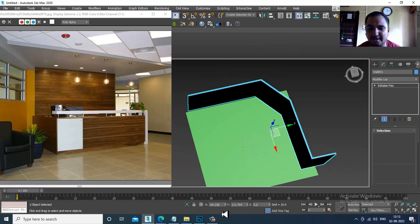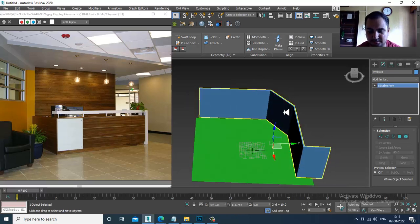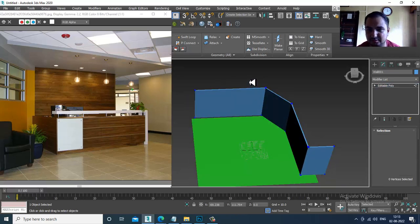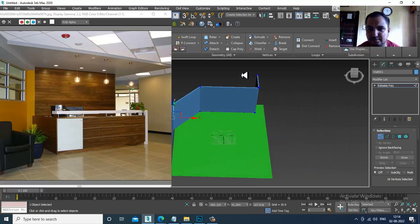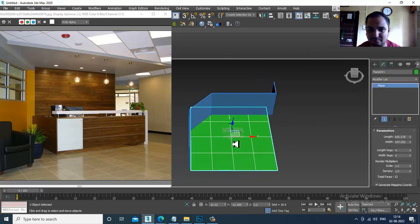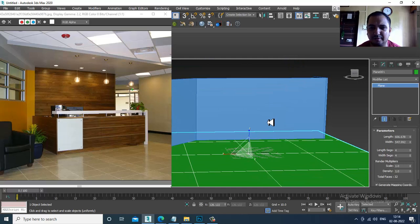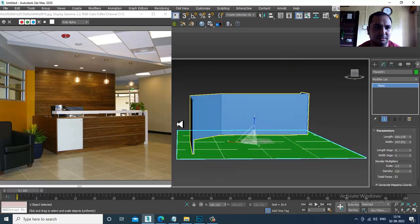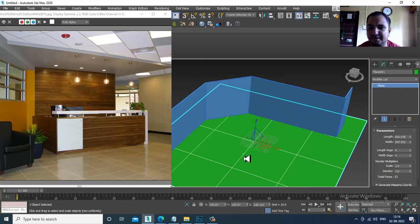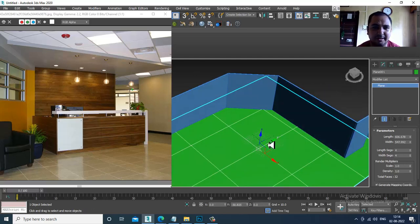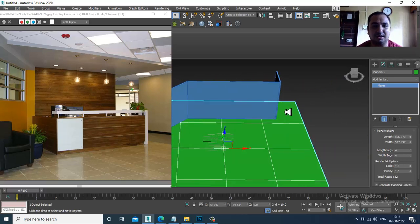I'll convert to editable poly, select the vertices, shuffle it slightly, select this, push it till here, and increase the area. We'll definitely resize it later on.